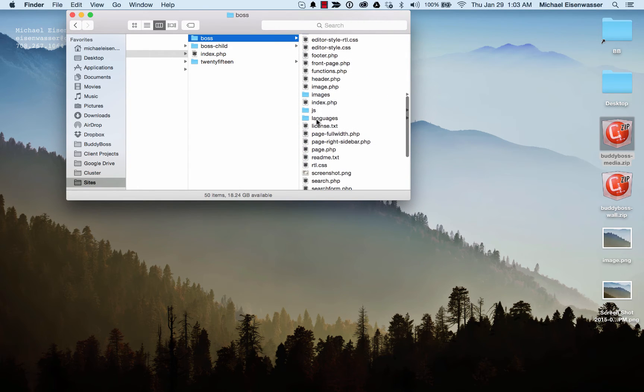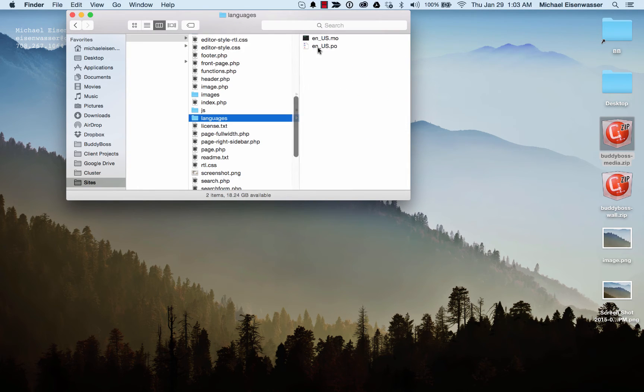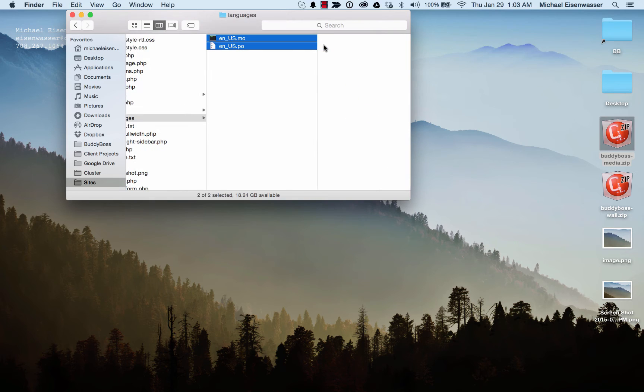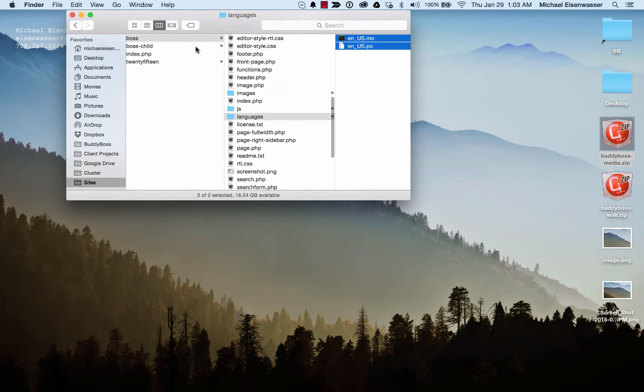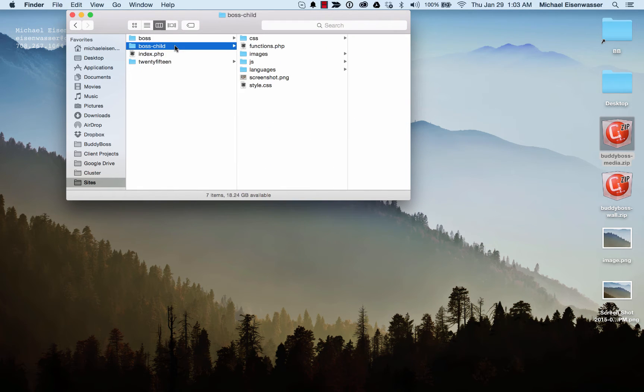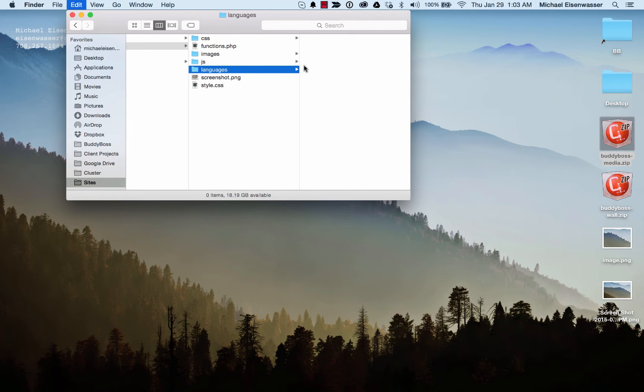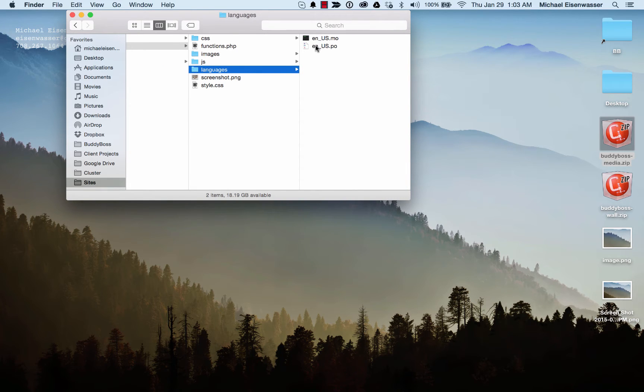In the boss theme, you can find a languages folder. Here we have English language instances, so we're going to copy them into the child theme. ENUS stands for English United States. You can look up the country codes, and I'll provide a link for that.